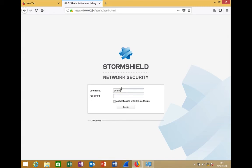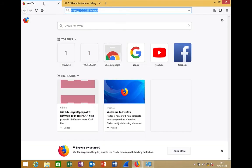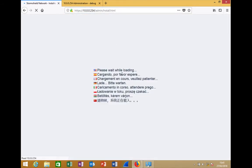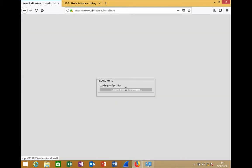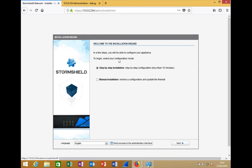You can log in using your username and password. If it's your first time connecting to the firewall, you will be redirected to 10.0.0.254/install. This URL can also be called at any time and will launch the quick installation wizard, which will ask for the default password and then guide you through configuring the firewall step by step.